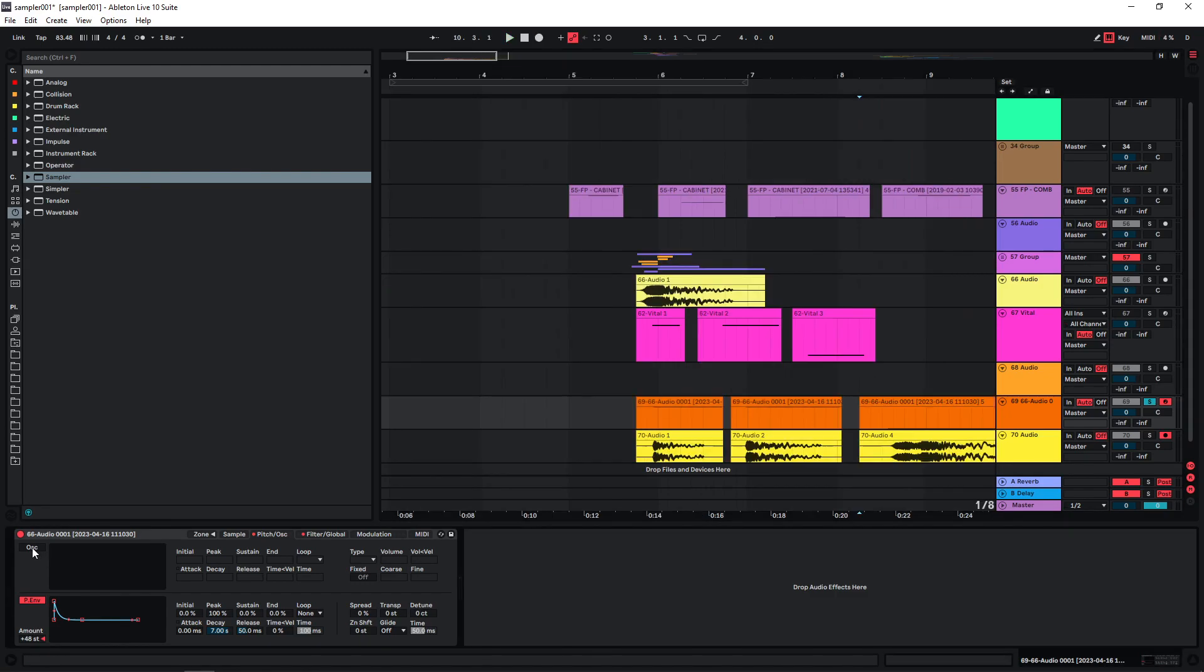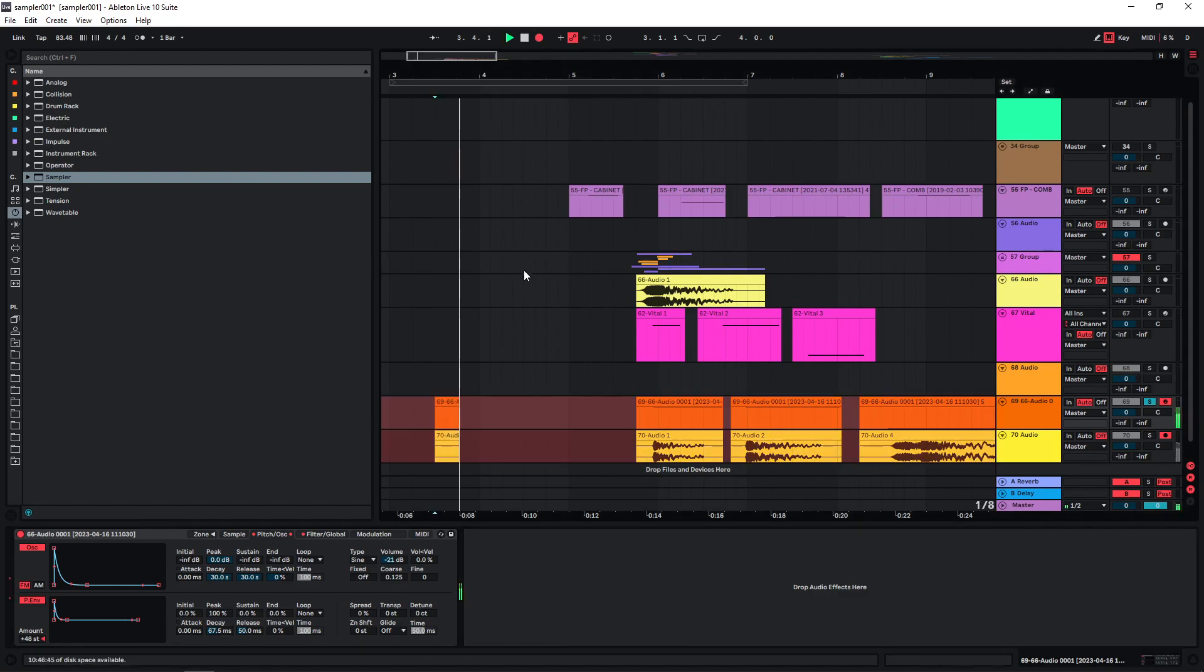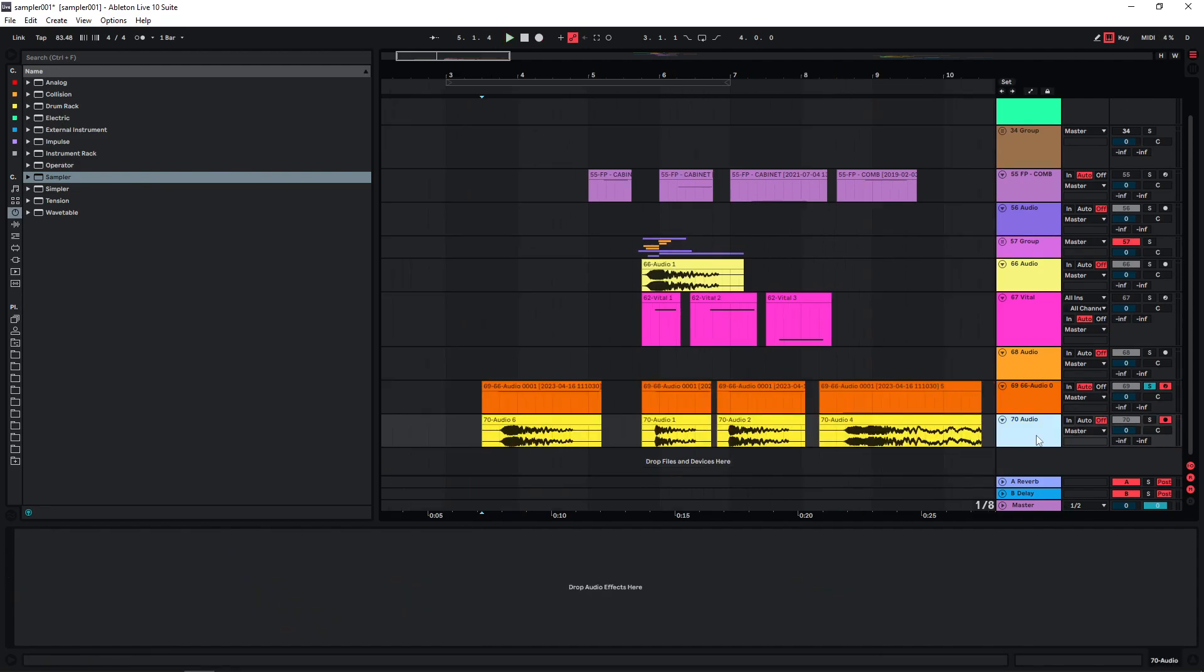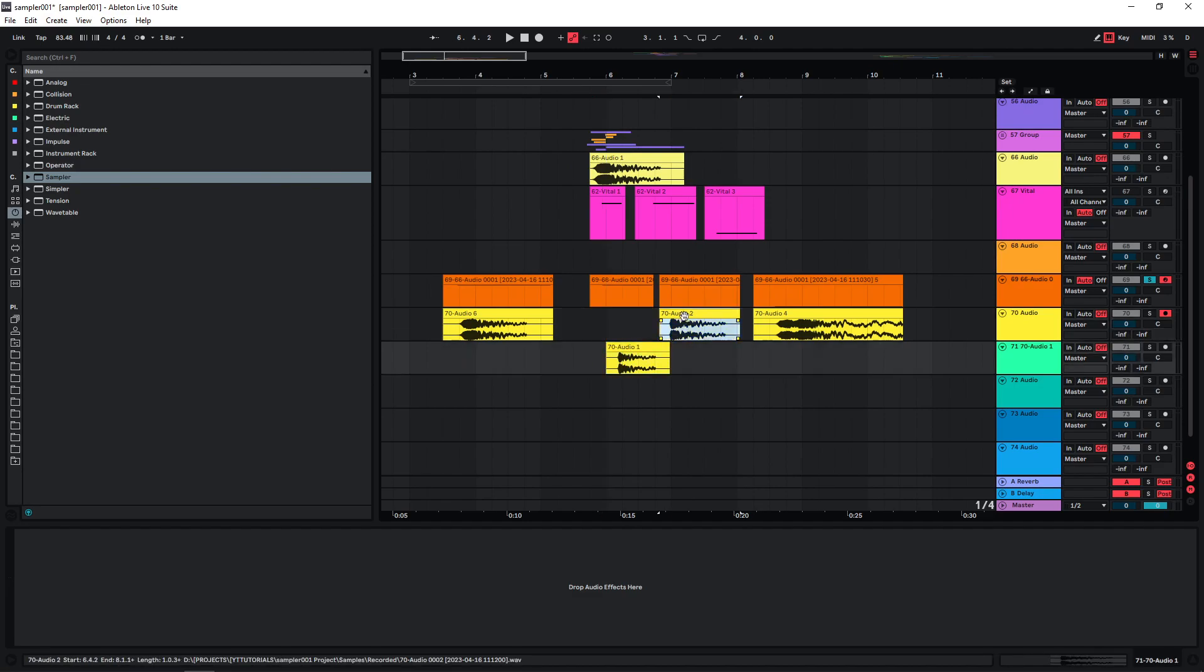In the Ableton sampler we can also play around with this section up here. Bounce this version as well. And now we can just start layering this stuff and see if we get some interesting results.